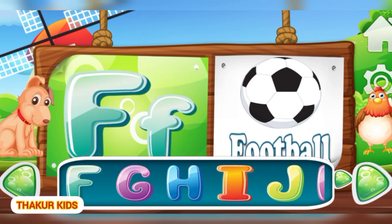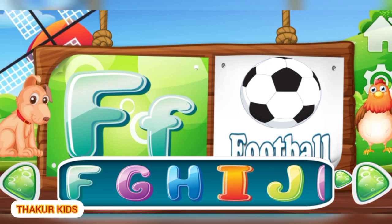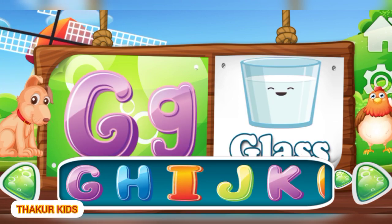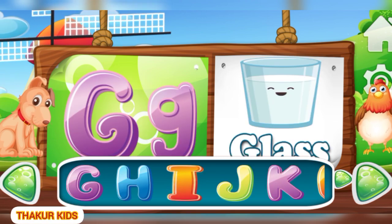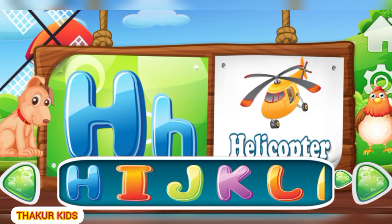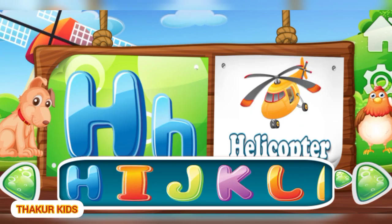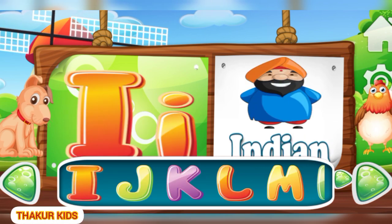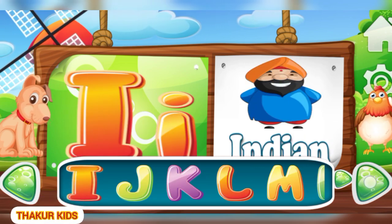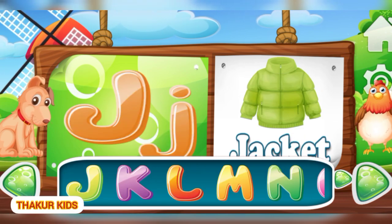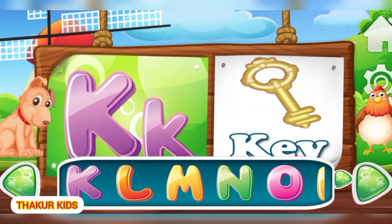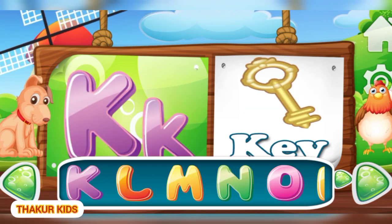F for Football. G for Glass. H for Helicopter. I for Indian.